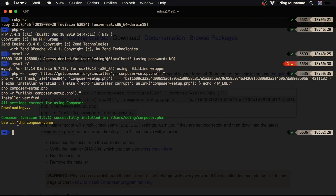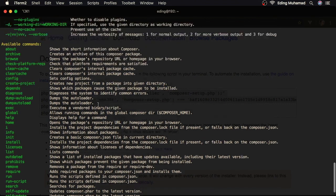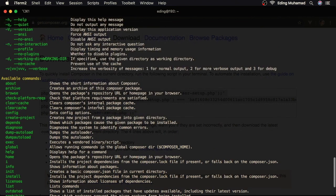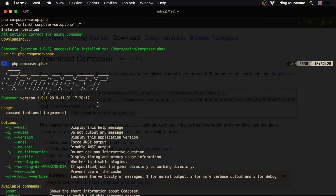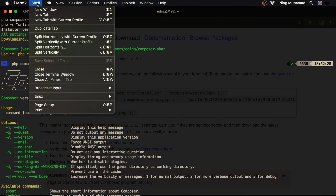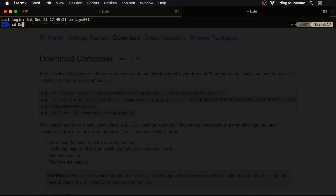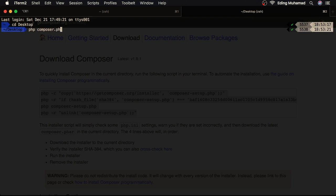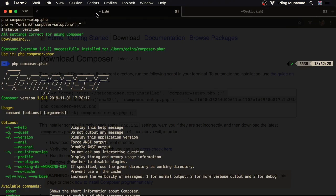So to use it, we can say php composer.phar. Here, I get a list of commands that Composer provides. But the Composer is accessible only here. For example, if I open a new tab, then I'll go to desktop, then type php composer.phar. Here, it cannot be recognized. So we need a way to make the Composer accessible in all places.